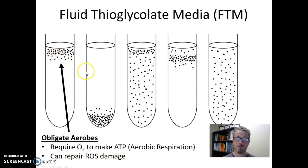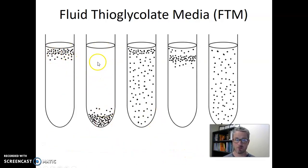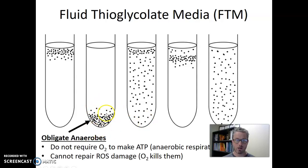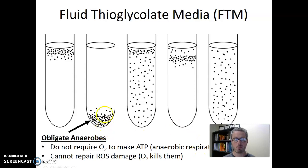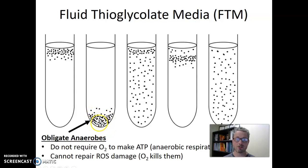Obligate aerobes only grow at the very top of FTM tubes. The next pattern shows no microbes at the top and growth only at the very bottom where there is no oxygen — we call this kind of microbe an obligate anaerobe. Obligate anaerobes only grow in the absence of oxygen and do not require oxygen to make ATP, so they perform anaerobic respiration. If they try to grow at the top, the oxygen exposure actually kills them — they get so much damage from reactive oxygen species that they cannot survive.